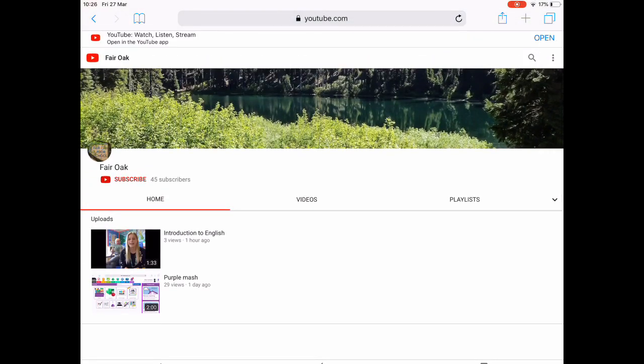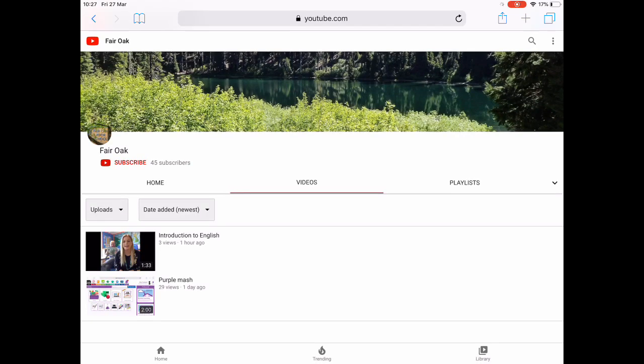On our channel please hit the subscribe button so that you can access all the videos that we have online. You can get the videos by clicking on the video tab in the middle of your screen.